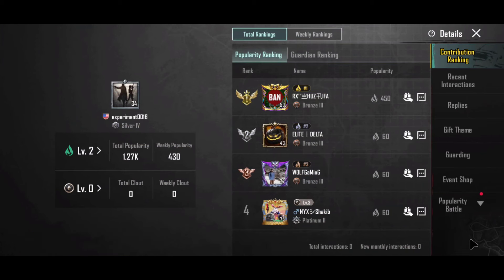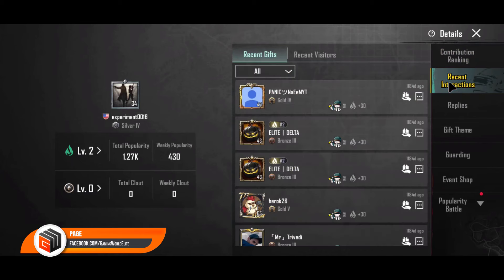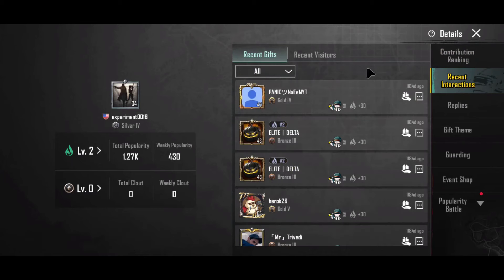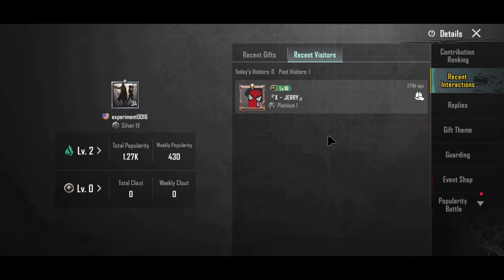After that, tap on Recent Interactions on the right side of the screen. Now tap on the Recent Visitors tab. This will show you a list of players who have viewed your profile, along with the date and time they did so.